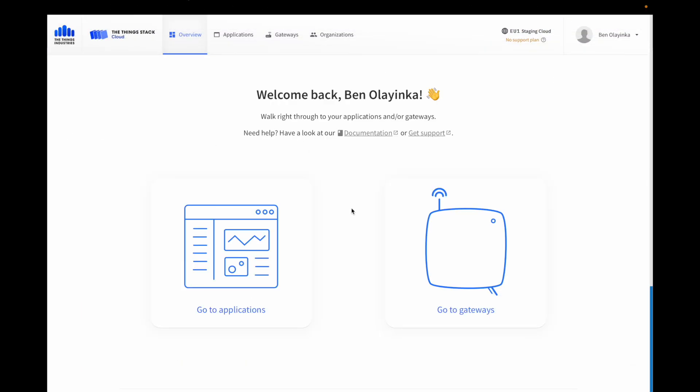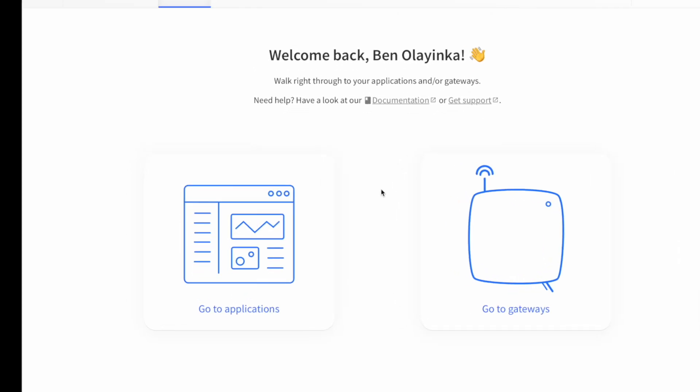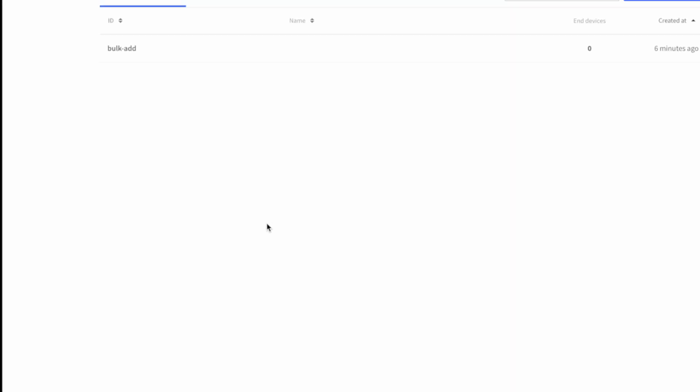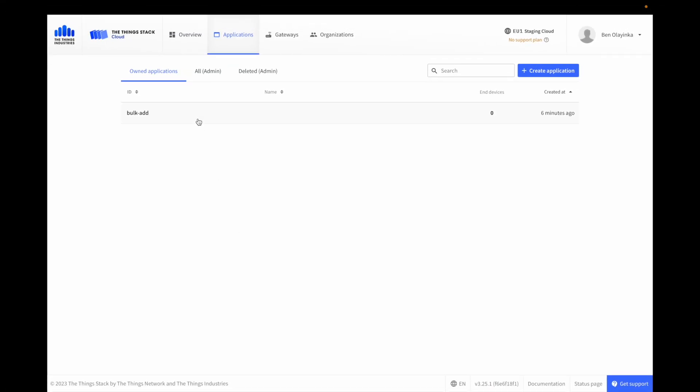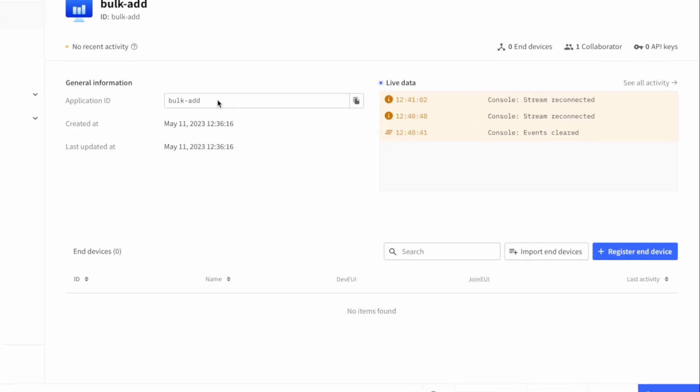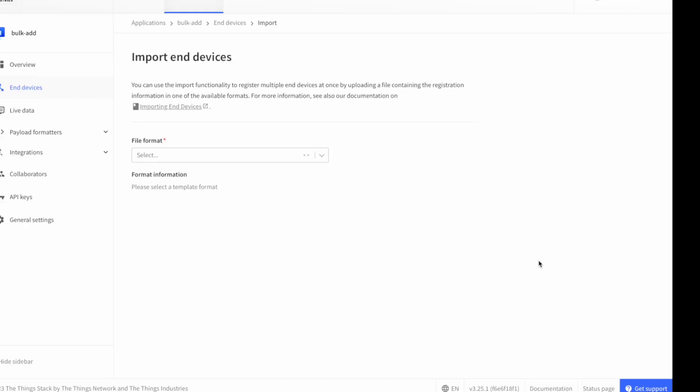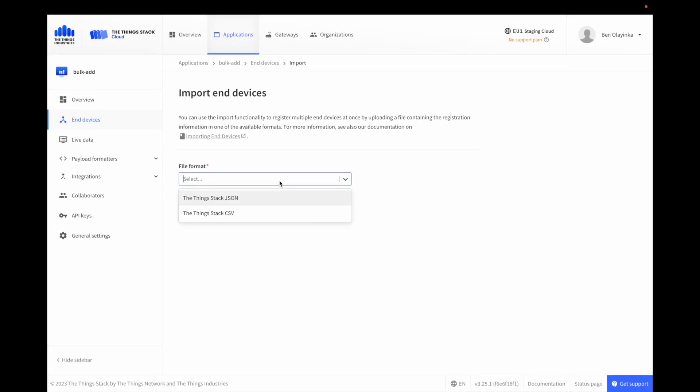To import, in The Things Stack, choose the application you want to import devices to. Then click the import devices button. Choose CSV as the file format.